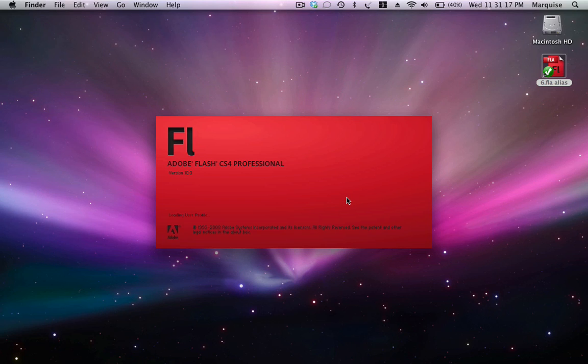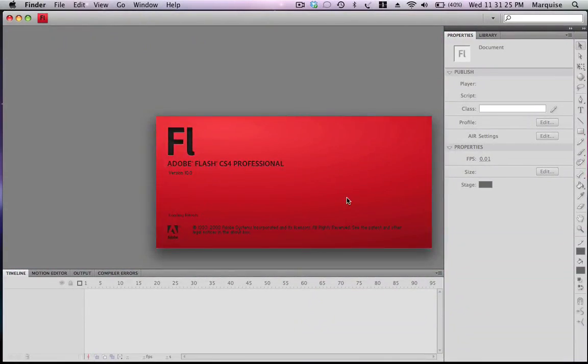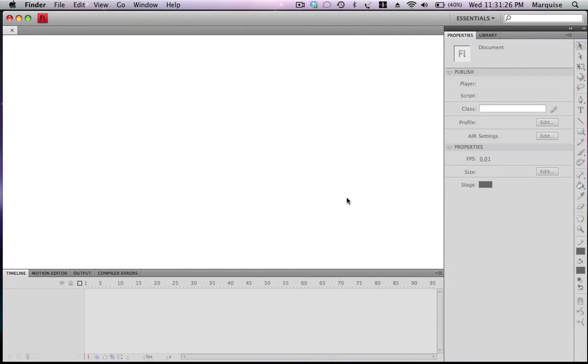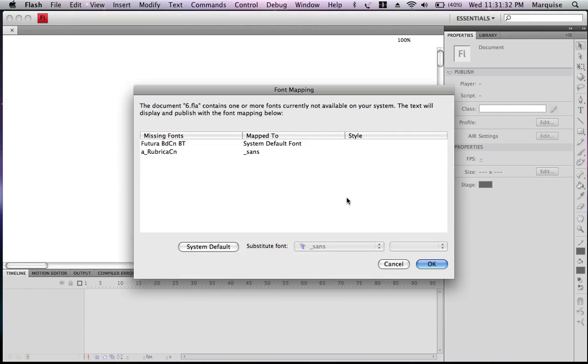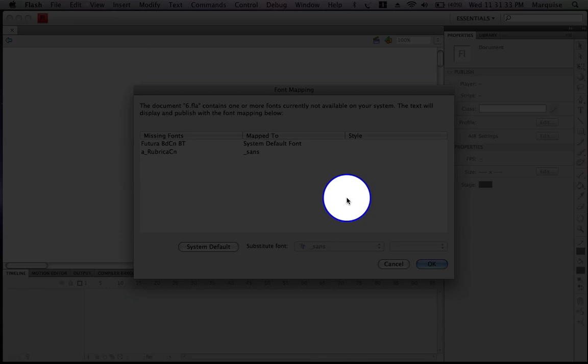After it's opened, this should come up. Click OK.